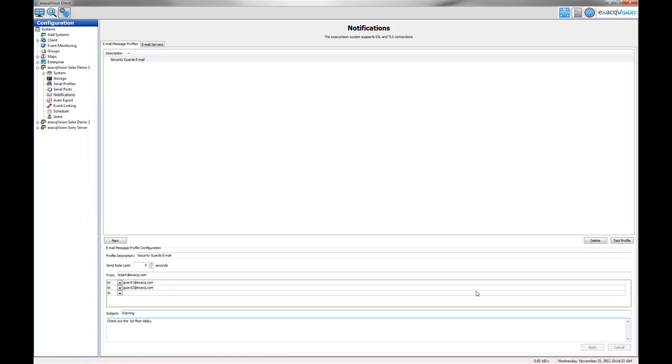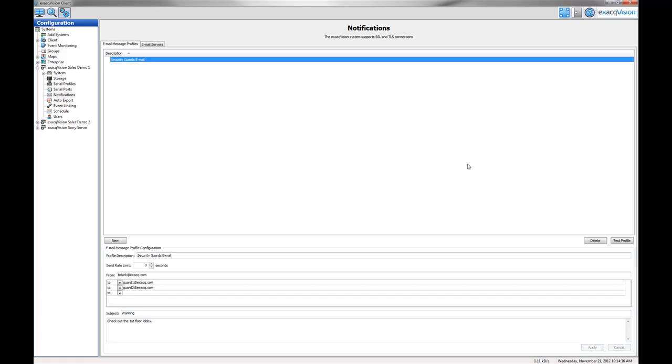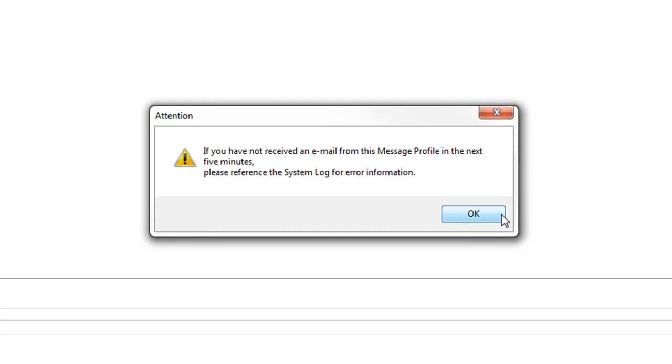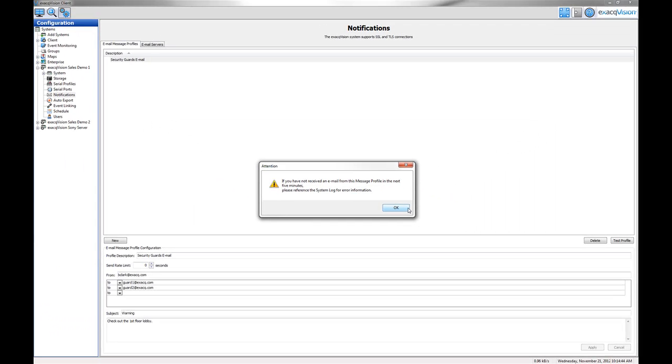Test the profile by selecting it from the message list and clicking the Test Profile button. An email should be sent to the addresses that were added to the profile. This profile will be available in the event linking section of the ExactVision software to be used as a target when an event occurs.